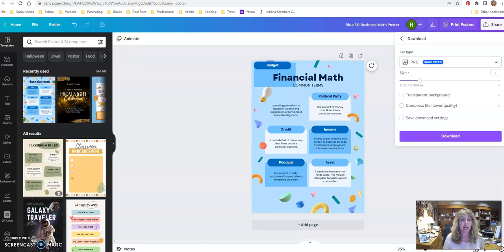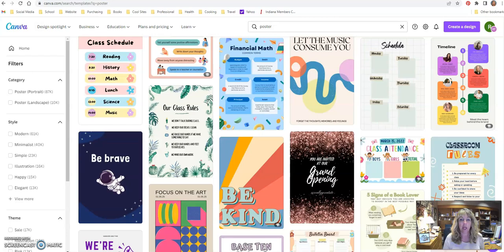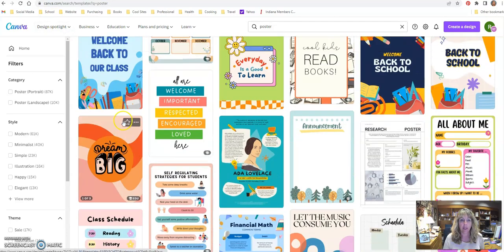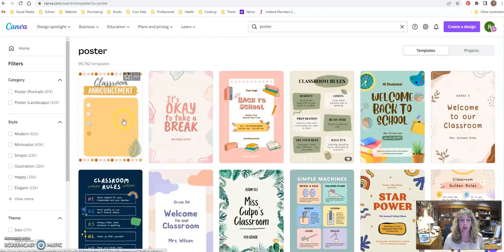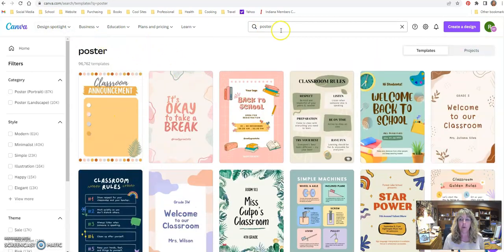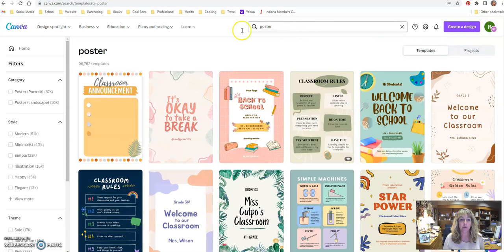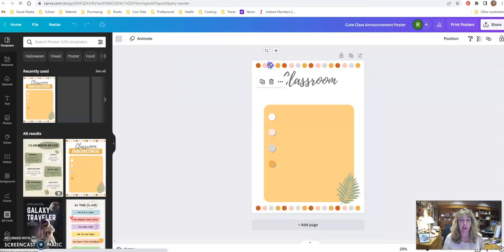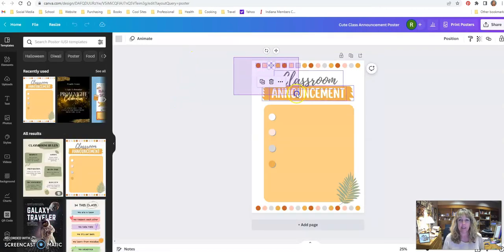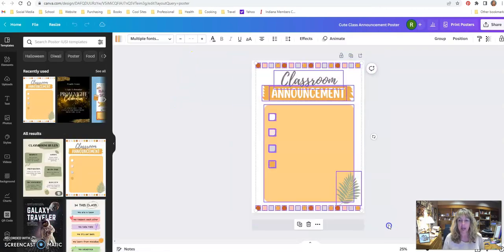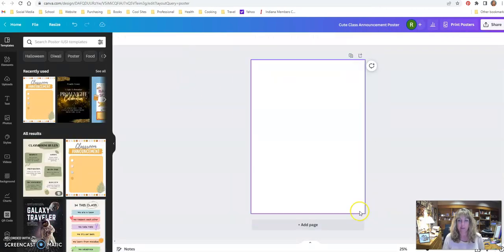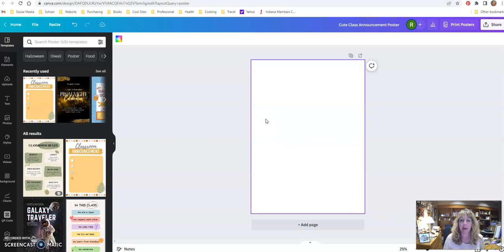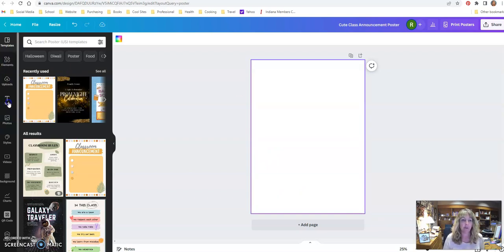If you decide that you don't like what's here and you want to create your own, you can just do a poster from scratch. I can just pick one of these, delete all the elements - I'm just going to highlight them and delete everything. Now I've got a blank page and I can start adding whatever I want.